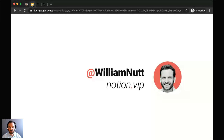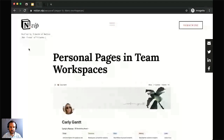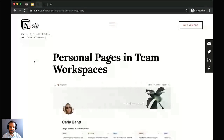In advance of today's session, I published a post about the topic that we'll be exploring, and that is personalizing private pages within team workspaces. After today's session, you'll have the recording of this webcast along with this detailed text post to reference. The recording will be on Notion's YouTube channel, and in the description there will be a link to this post.